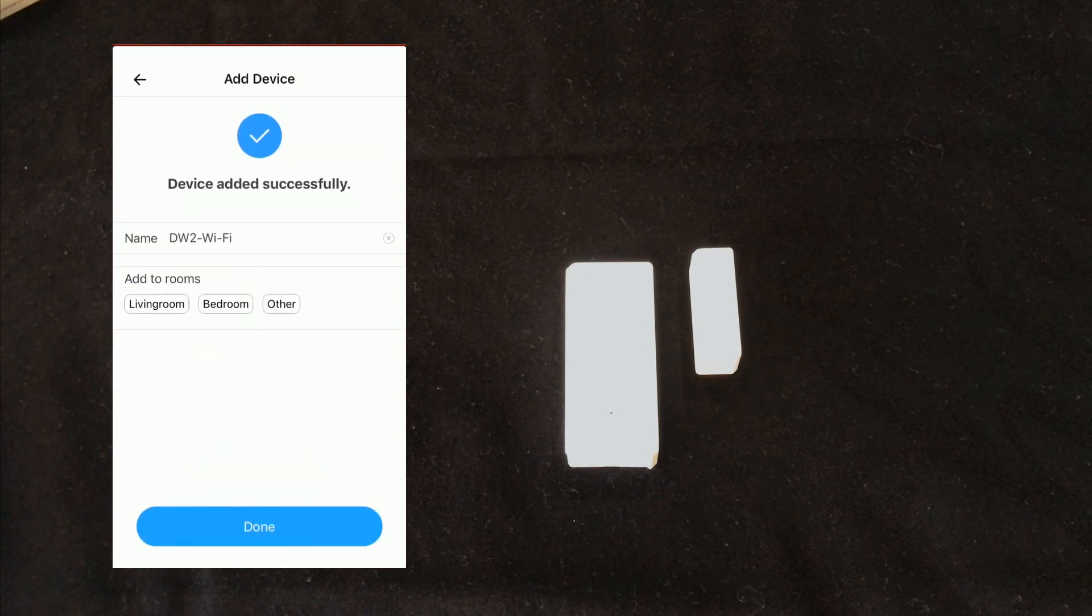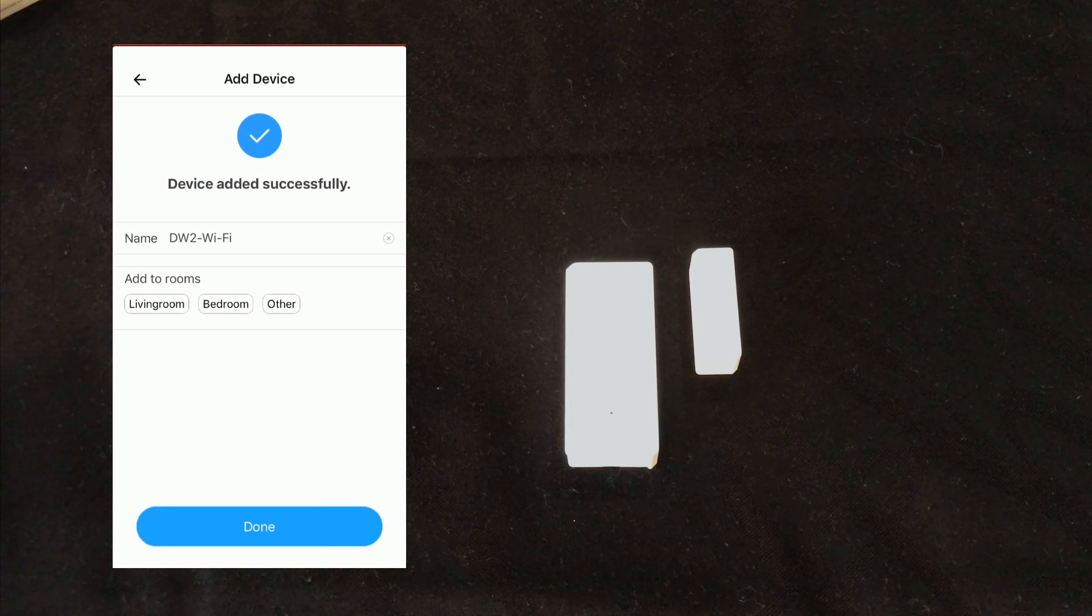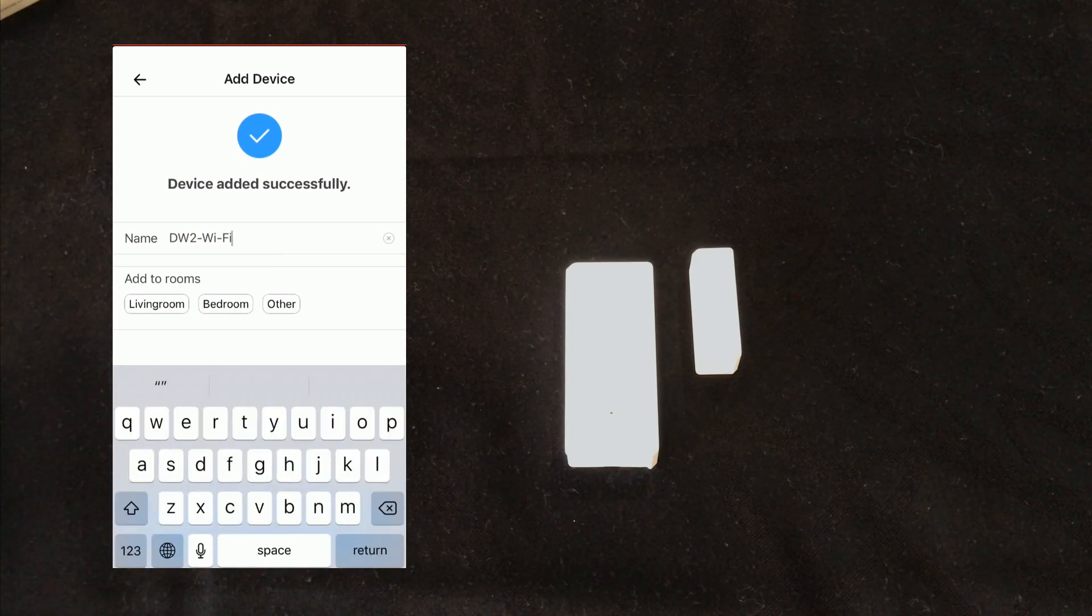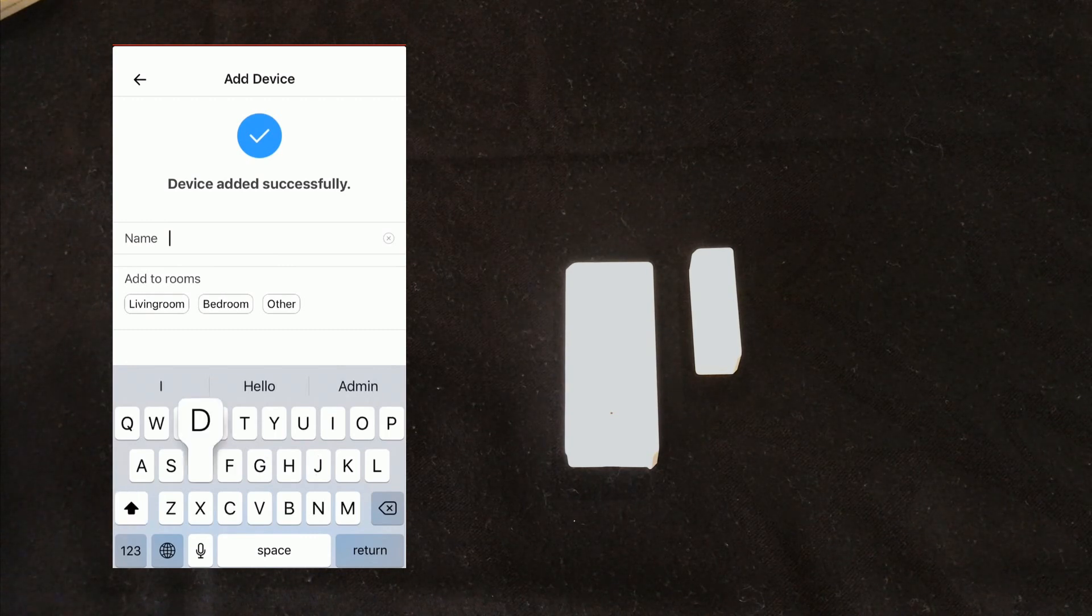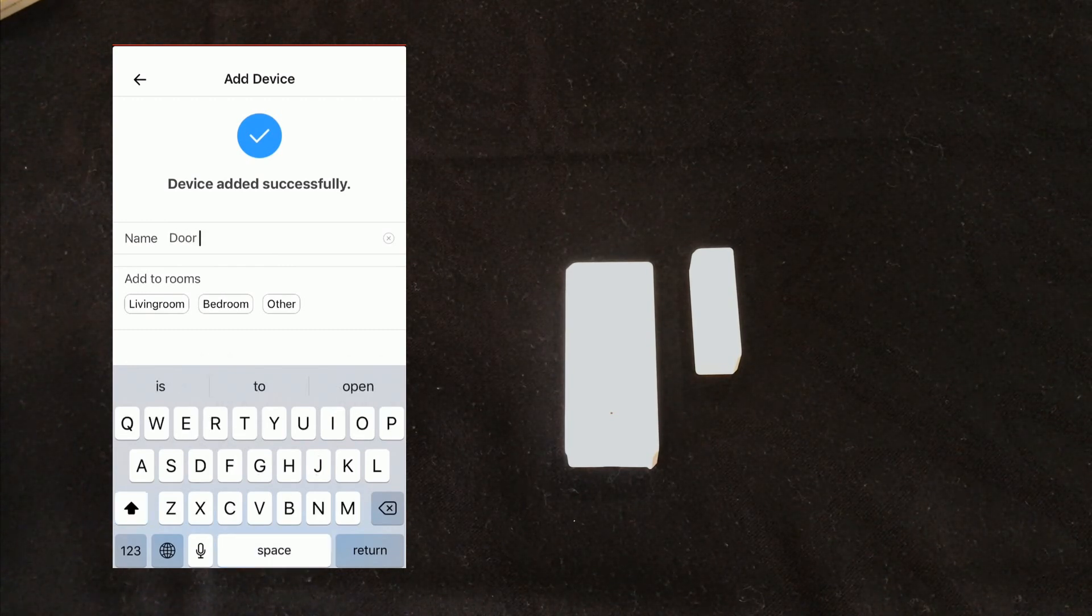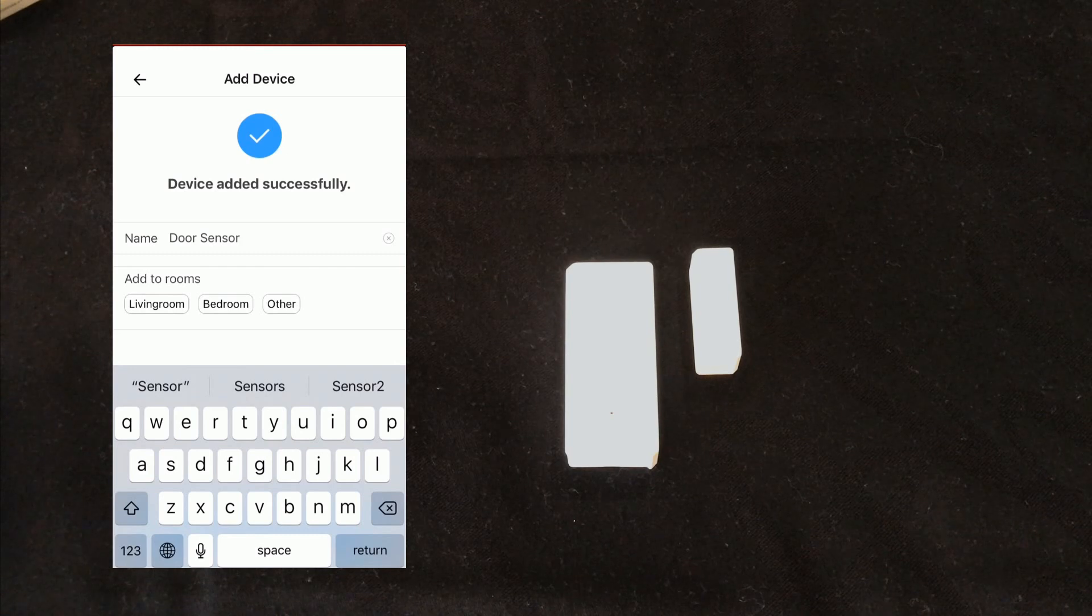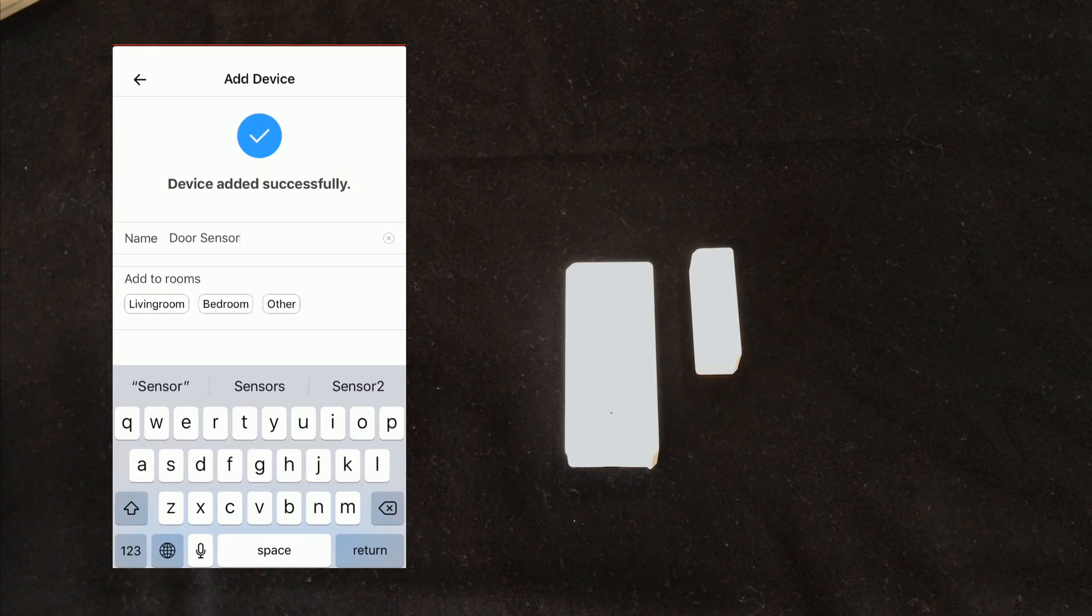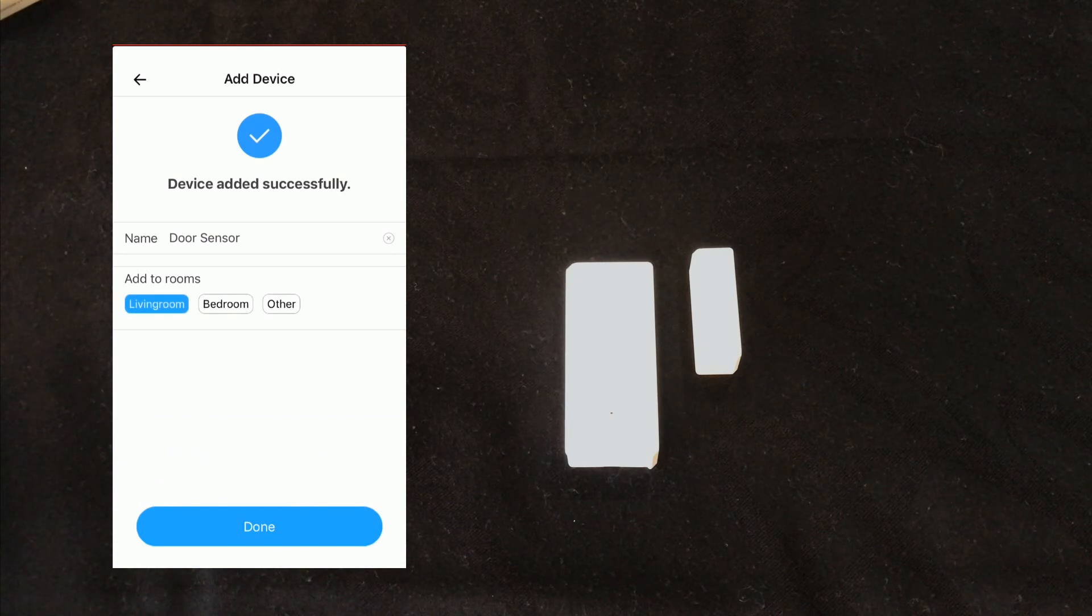The device is added successfully. You can set a name for it, for example door sensor. Also you can set a room for it. I select living room, then I touch done.